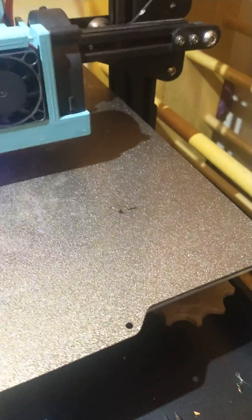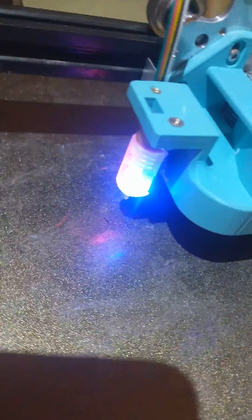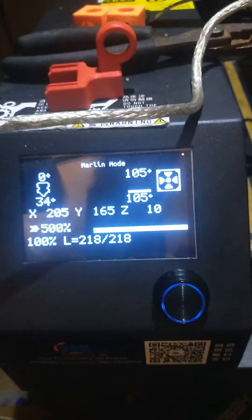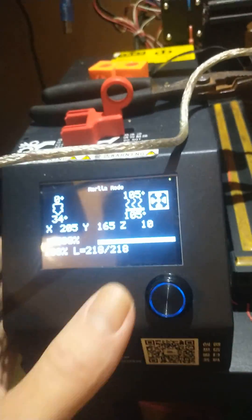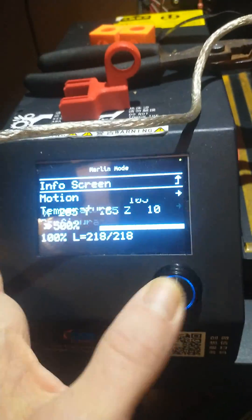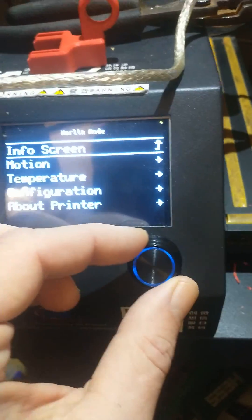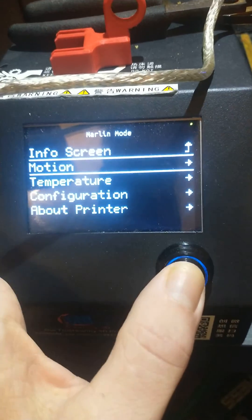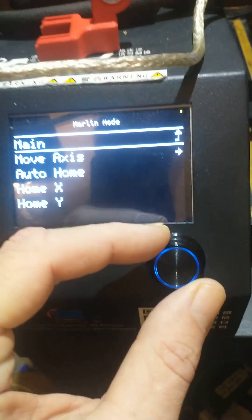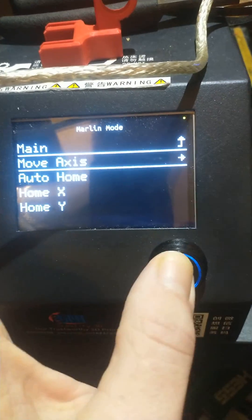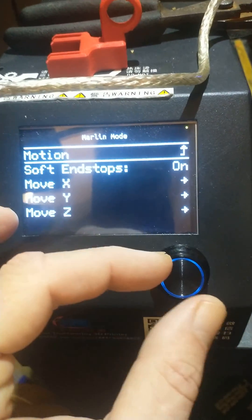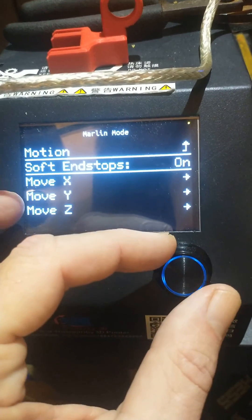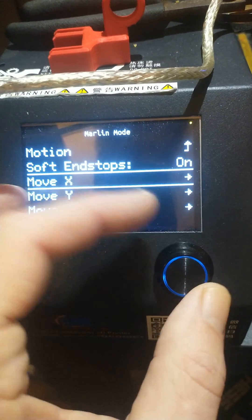You can see I marked the bed where I want the points to be. I am in Marlin mode. If I go to the Move menu, notice that endstops are enabled.